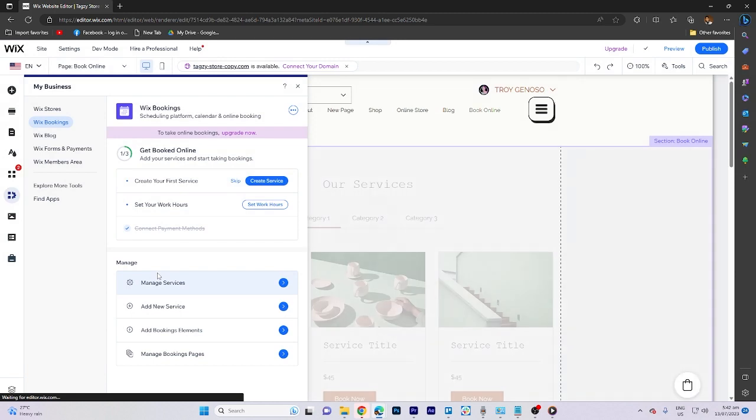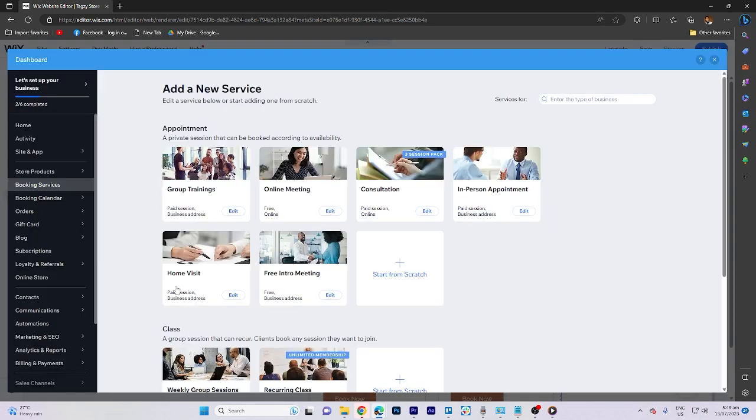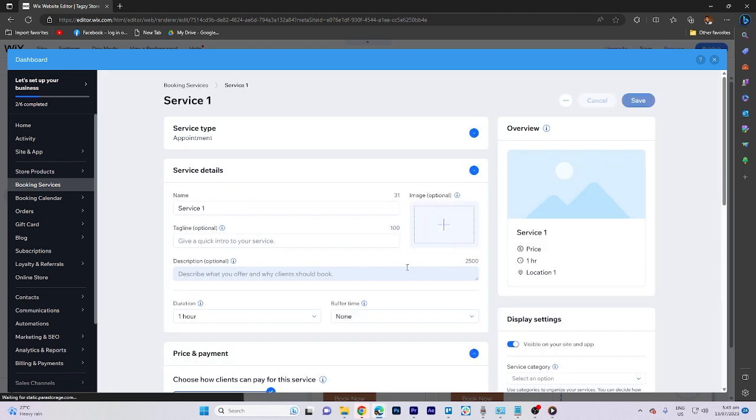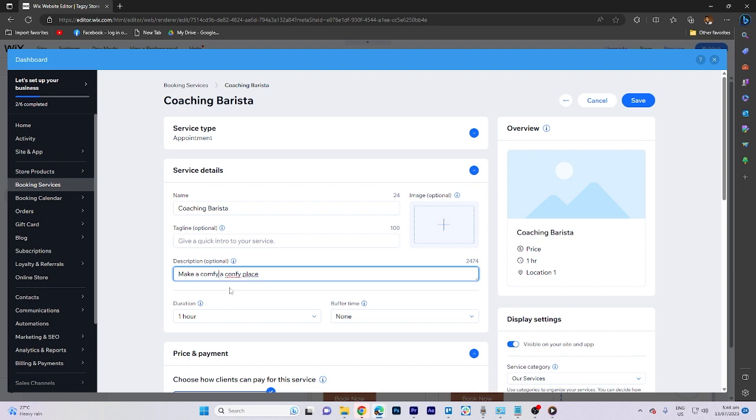Once that's done, proceed to manage services and choose start from scratch. Now, customize the service details to suit your business.